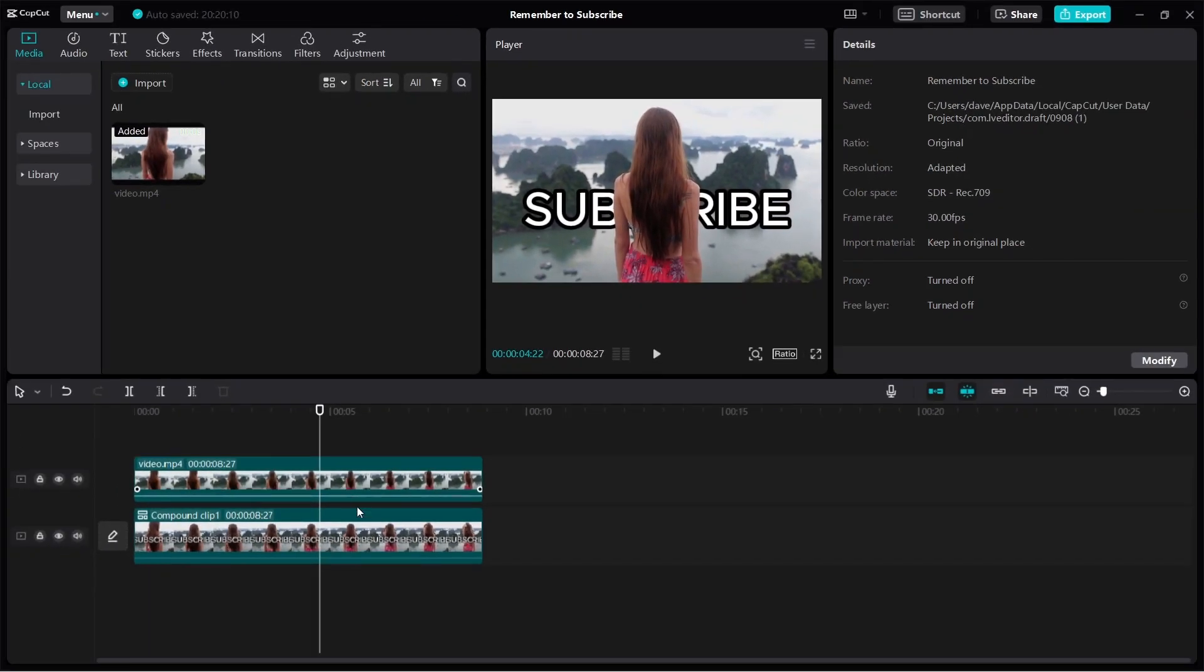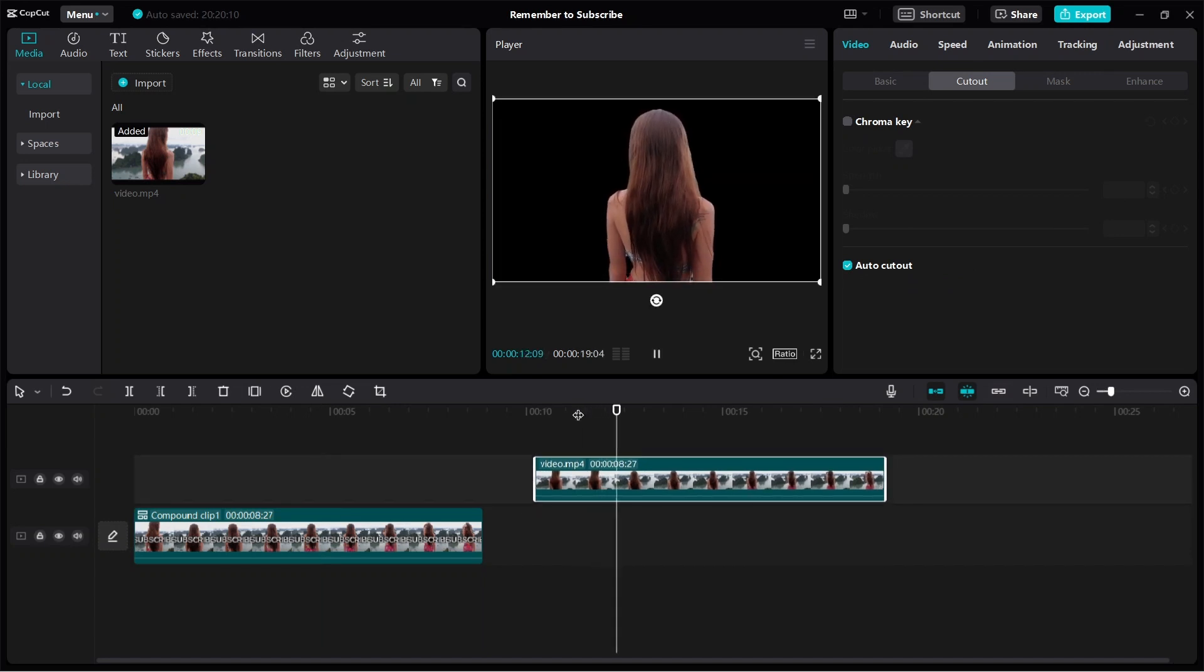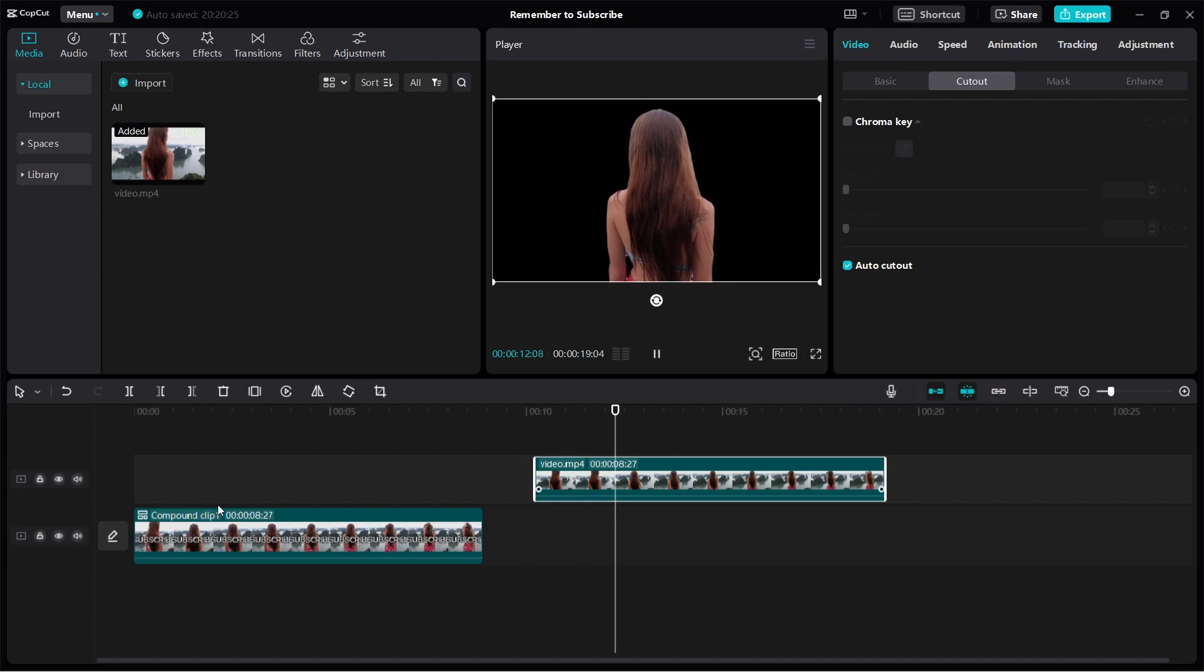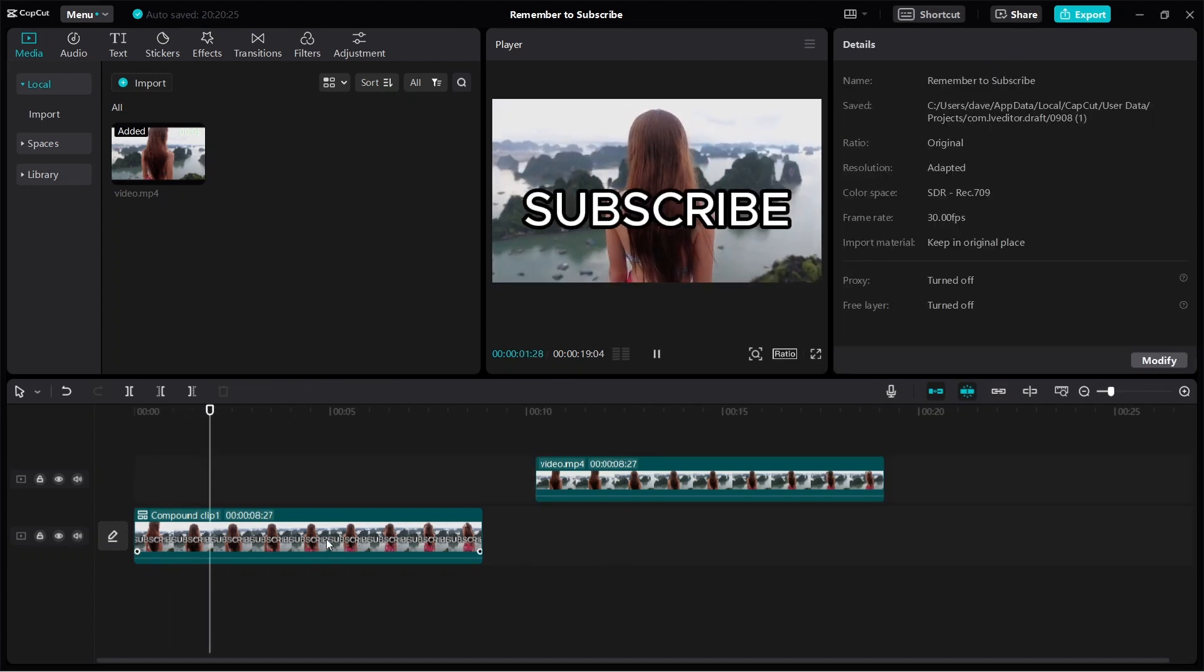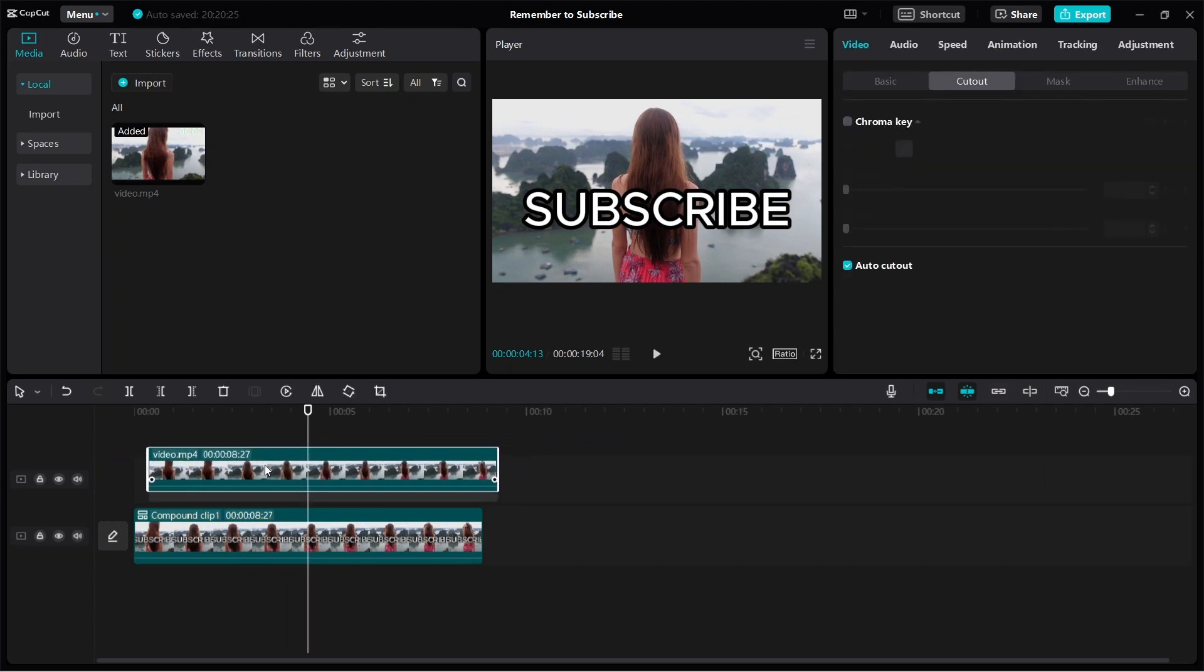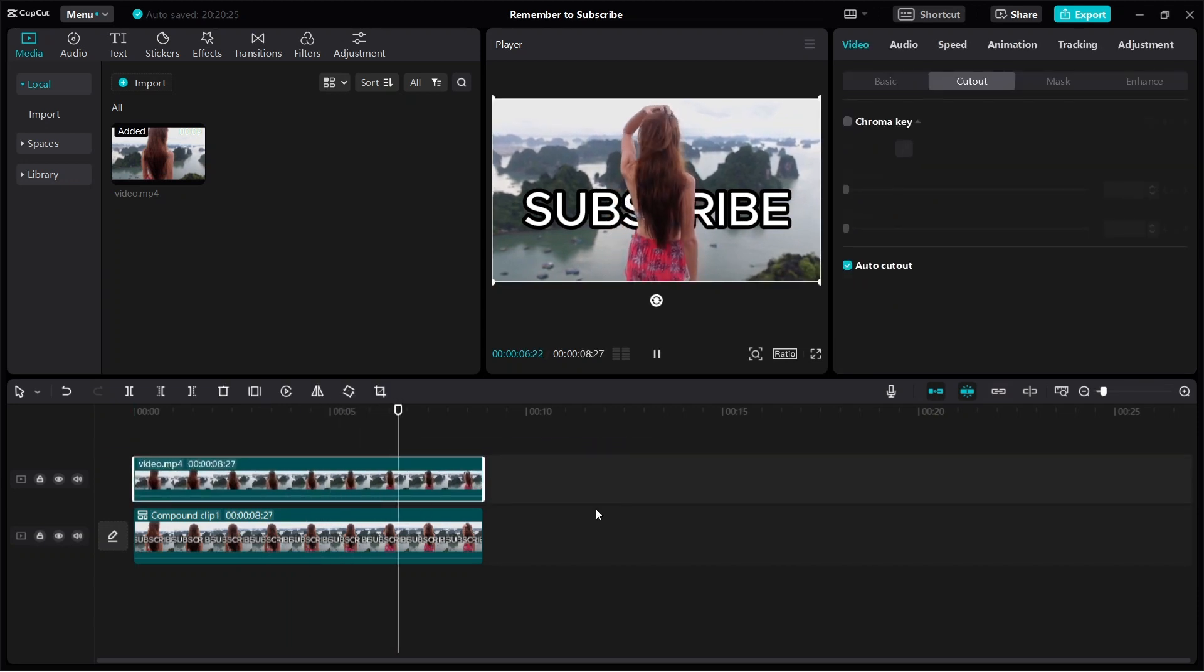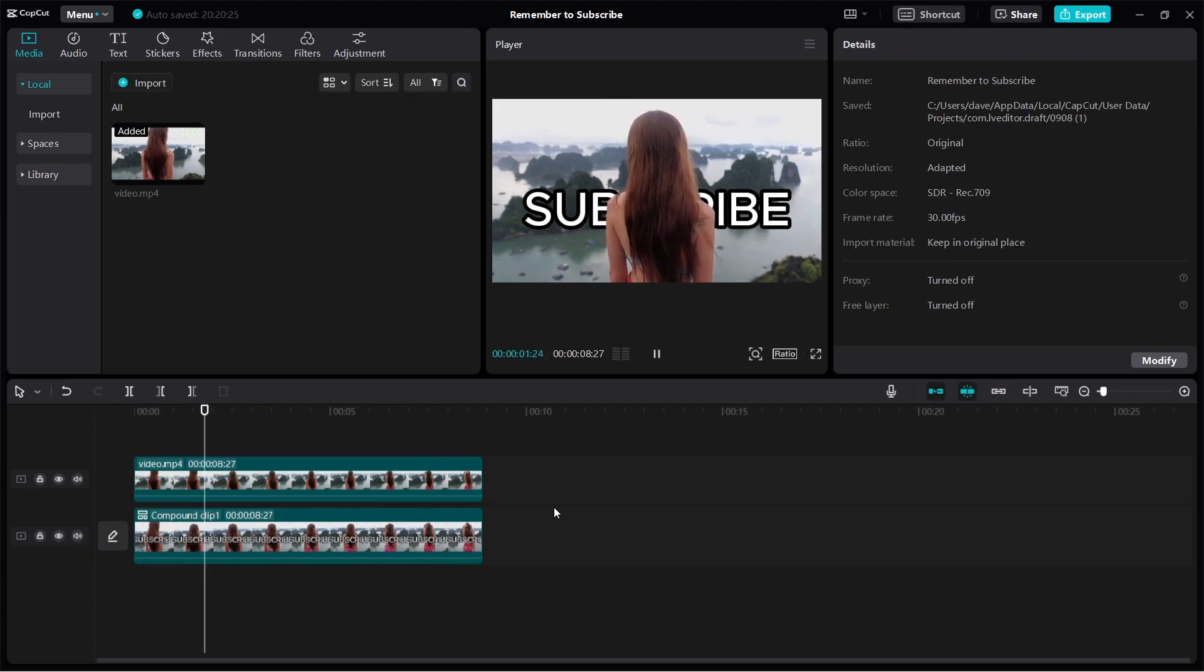We have two videos playing at the same time. The video on top is just the person without any background. The video below is the video we made originally with the text. When we put both together and play both videos at the same time, it creates this look where the text is behind the person.